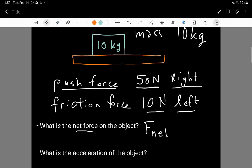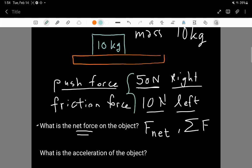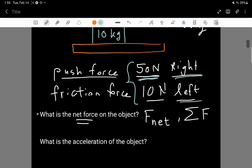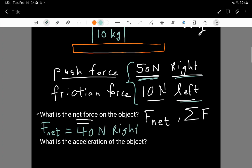There are two questions. The first question is: what is the net force on the object? The net force — sometimes written as F_net or the sum of the forces — is a combination of 50 Newtons and 10 Newtons. They are working against each other: the stronger 50 Newton force is towards the right and the weaker 10 Newton force is towards the left. So the net force is 40 Newtons towards the right.